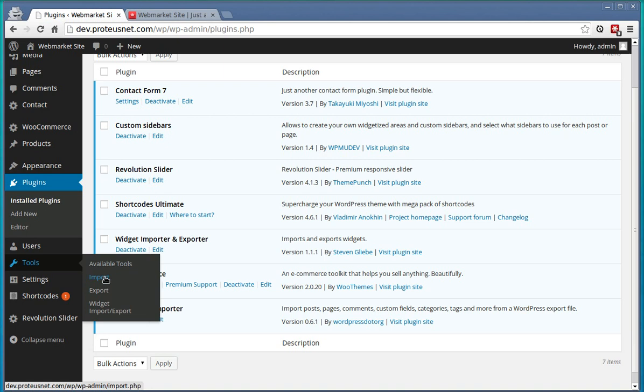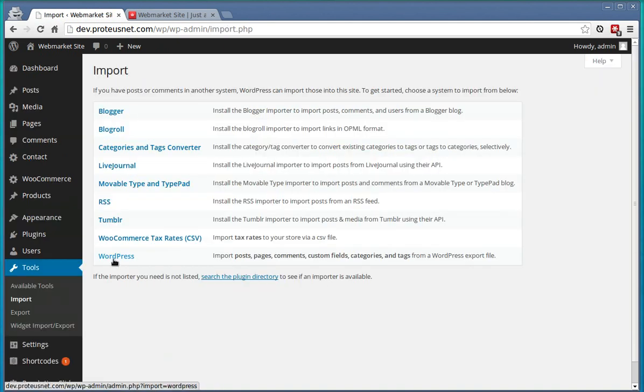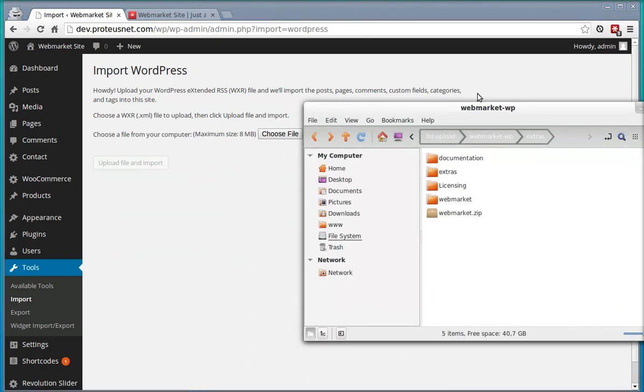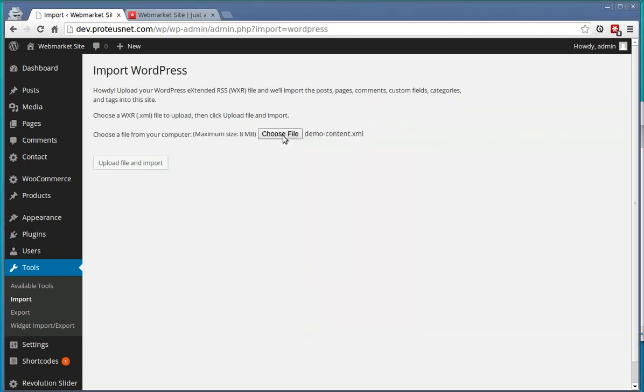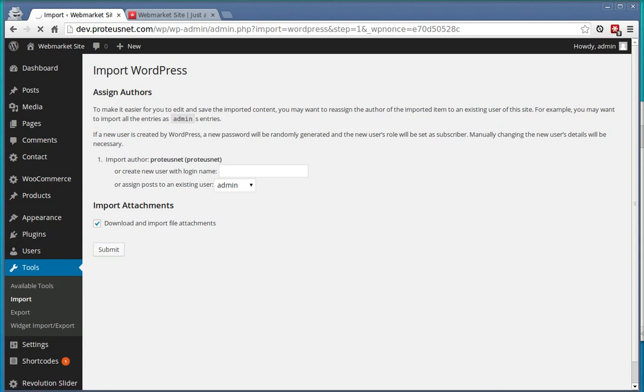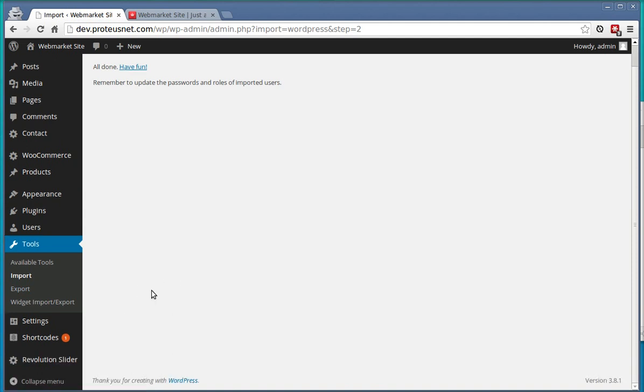Go to the Tools, Import. From the option select the WordPress and here choose the file from the Extras, DemoContent.xml and upload it. In the next step you will be asked that you select you as the author of the posts and check here to download and import file attachments. Click Submit and this process may take a while. Excellent! The demo content is now imported.